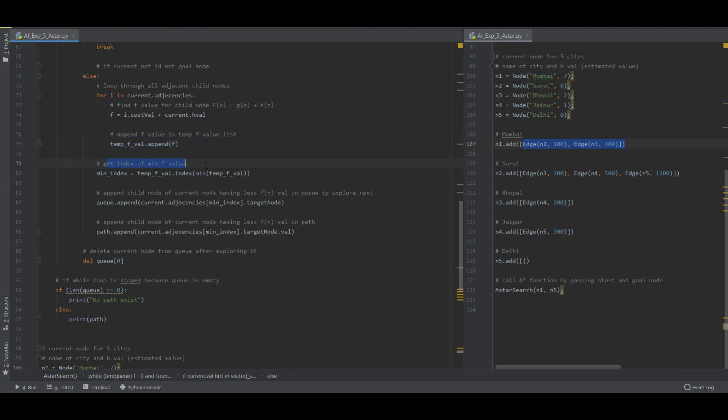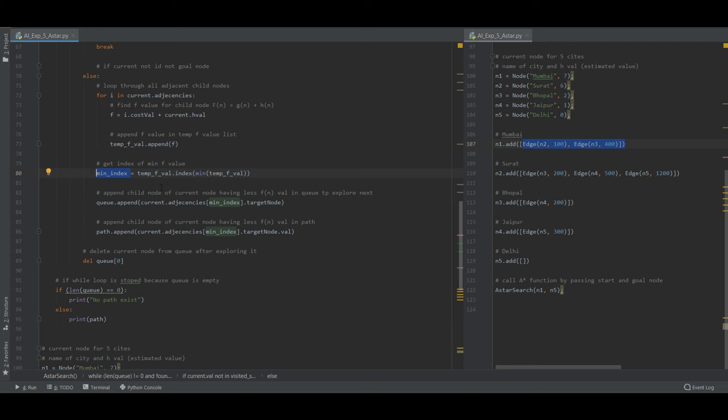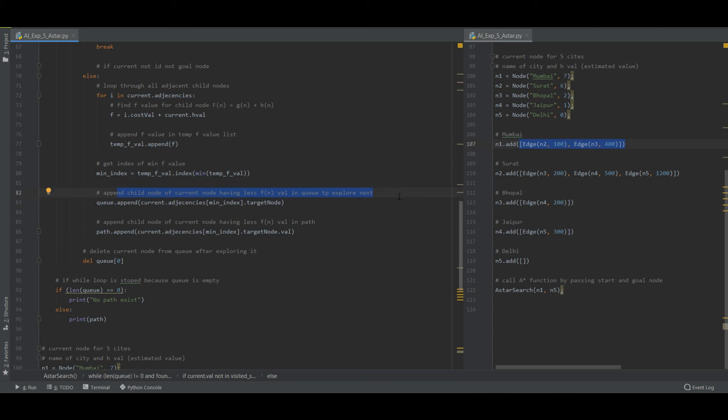Let us get the index of minimum F value out of this list. We are taking out the minimum value and storing it in min index. That means we are finding out the minimum cost of these two edges and storing it in min index.